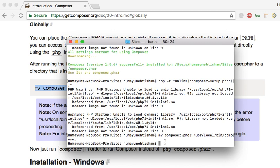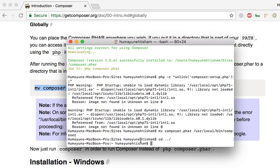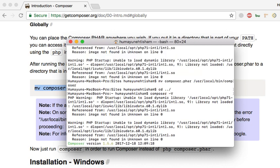Now, I will change the directory, just to show you if it is globally installed. Let's run composer -v to check its version and call Composer globally. Let's see if it works. It works — Composer version 1.5.6, which we have just installed.